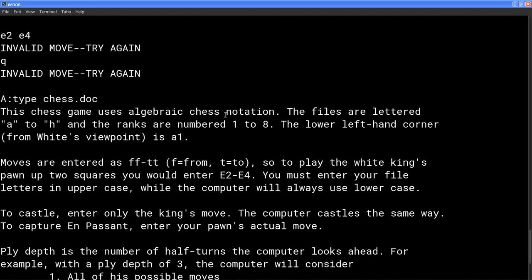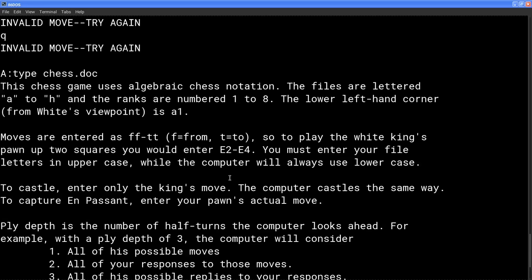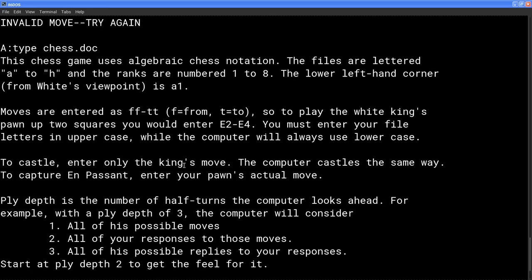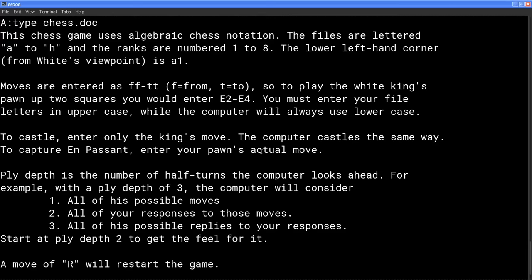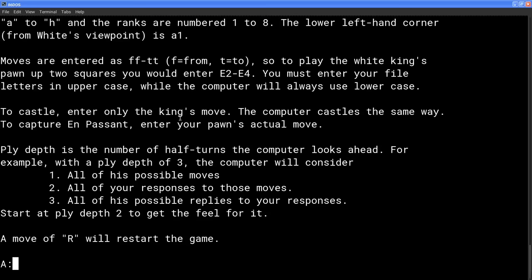Let's see. Oh, okay. So I see how to do it. E2 to E4. All right, cool. So maybe later on, if I want to, I could play some 1980s chess on 86 DOS. That'd be pretty cool.